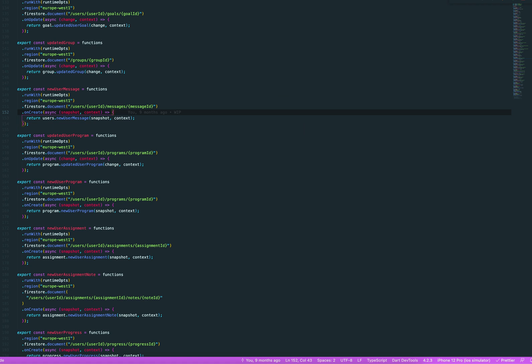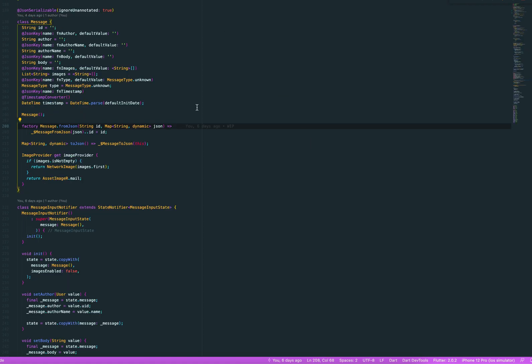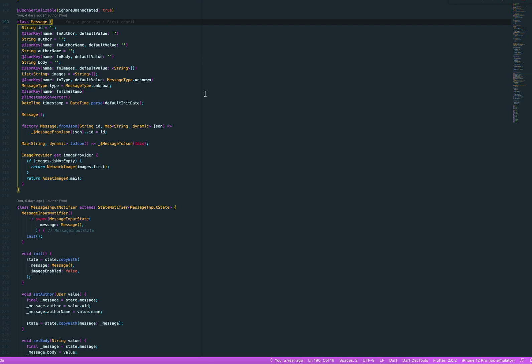So how does it all work? Well, basically I have a message class set up in my code, just a Dart class, and the message class is then extended as either a group message or a user message. Group is for chatting and users for targeting a specific user. So you have your author, your body, your images, your timestamp, and a message type.